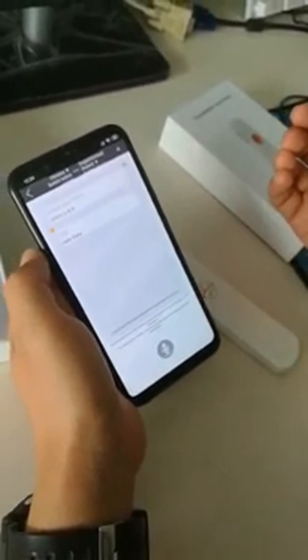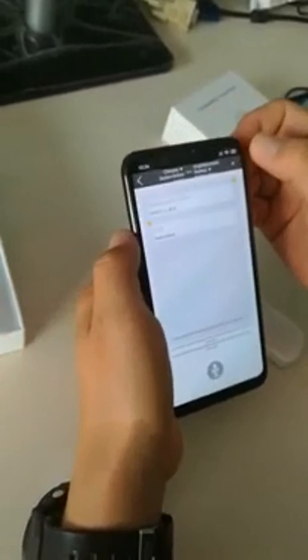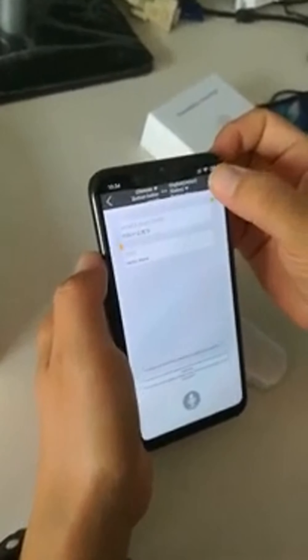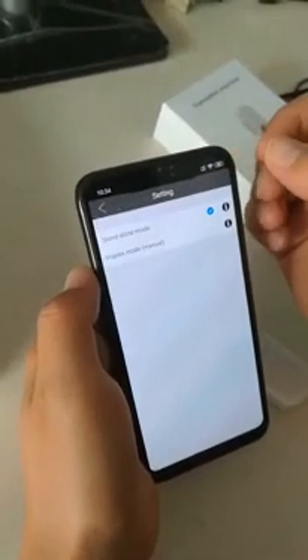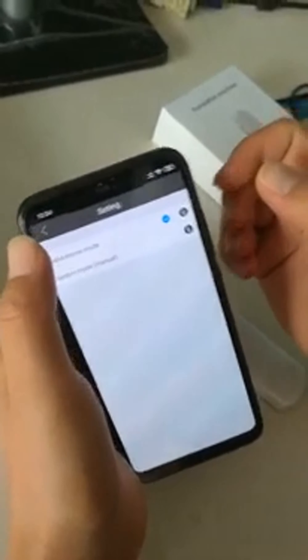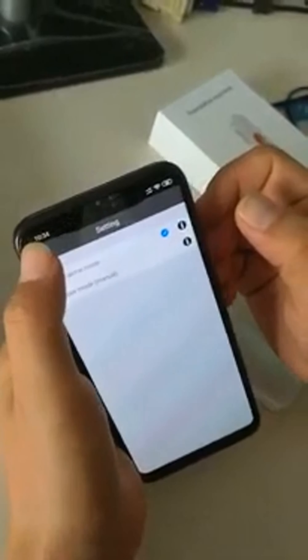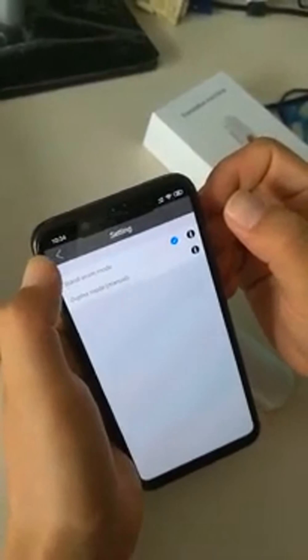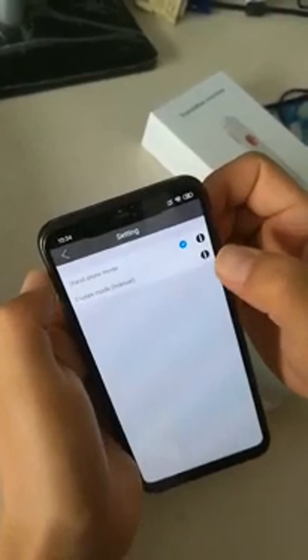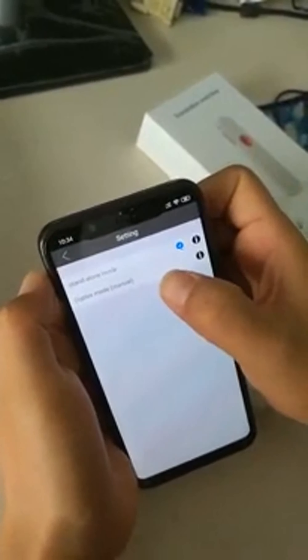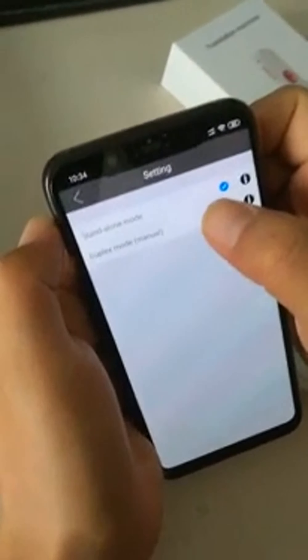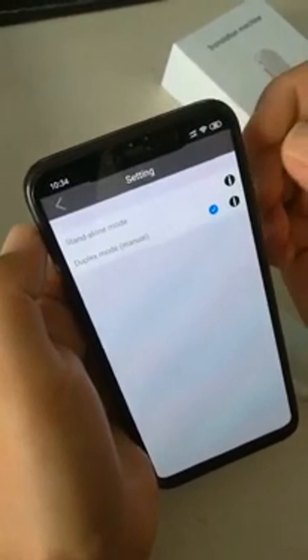And also, we have a different mode. When you push the equal sign, you can see the different modes. Choose this settings.